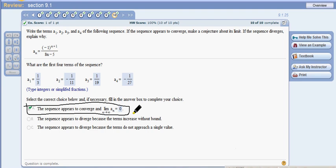So there's your tutorial for section 9.1. Hope it was helpful. If you have any questions, shoot me an email — rate, comment, subscribe.